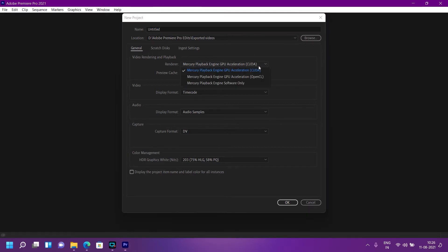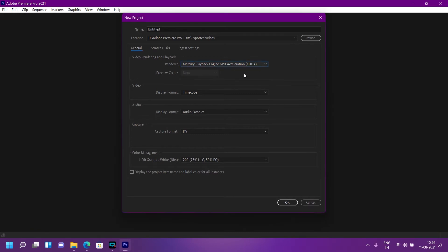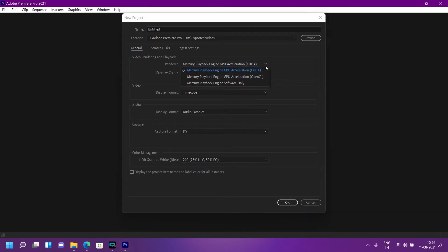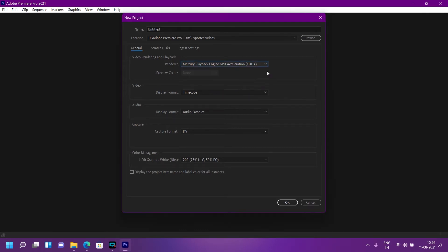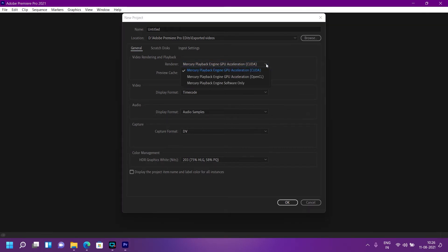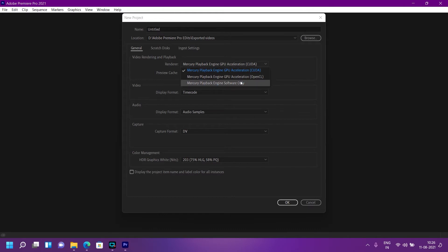you will see these renderers. You will see three options: CUDA, OpenCL, and software only. Software only is an inbuilt function or a little tweak from Adobe Premiere Pro.